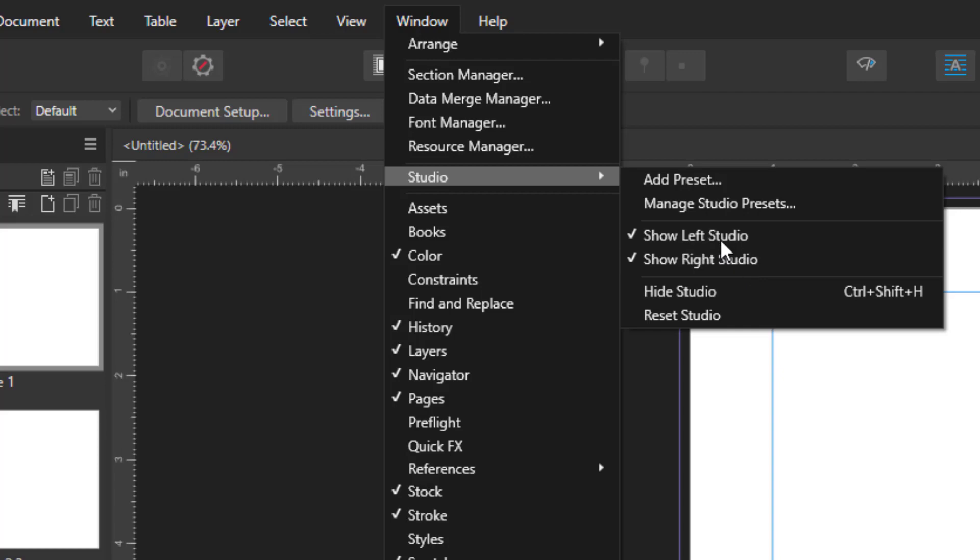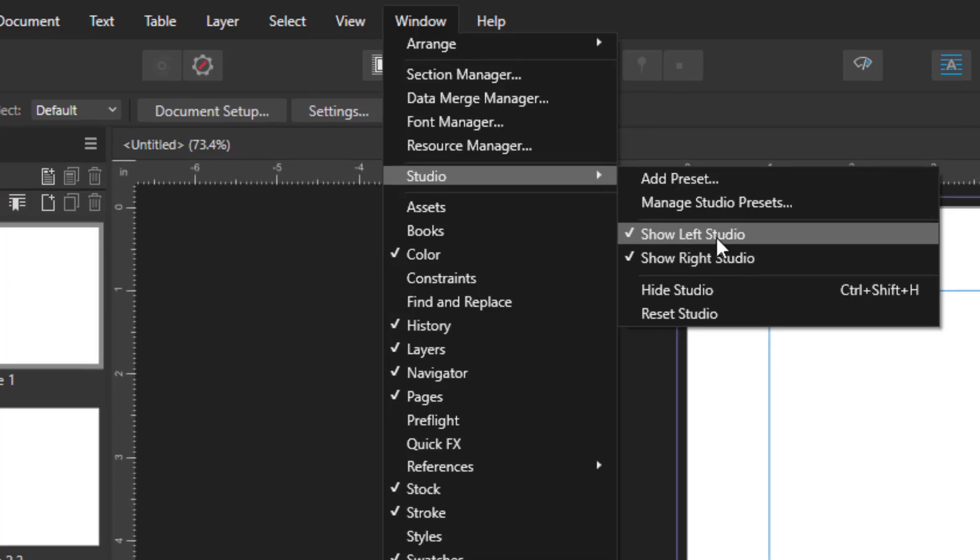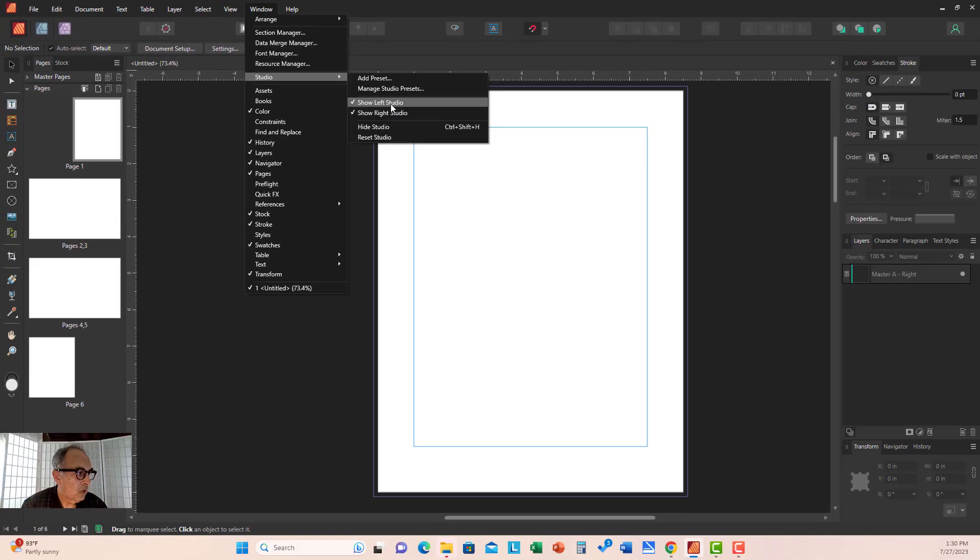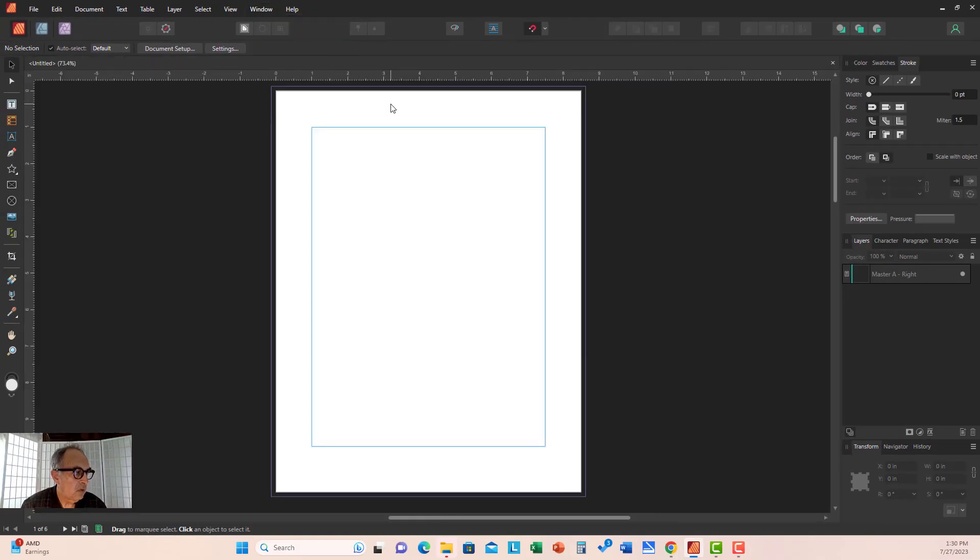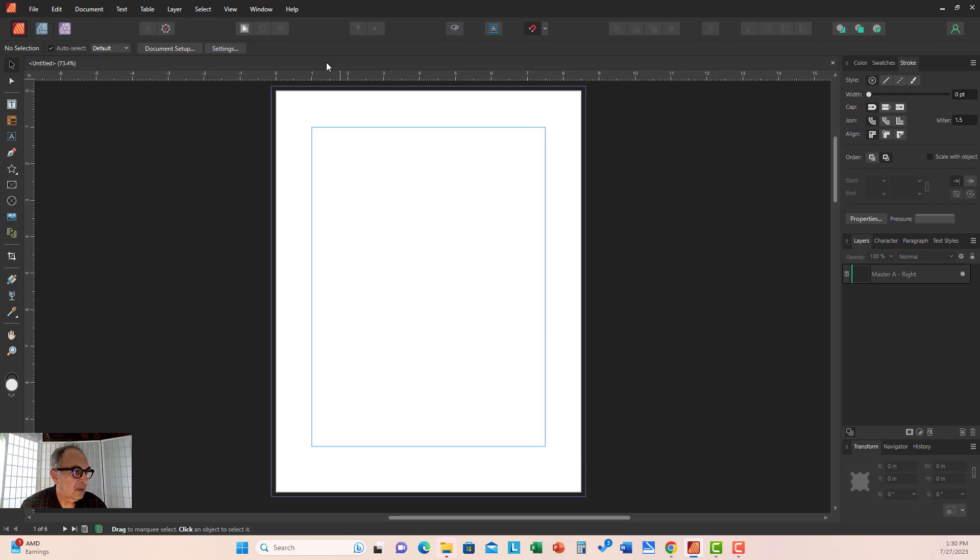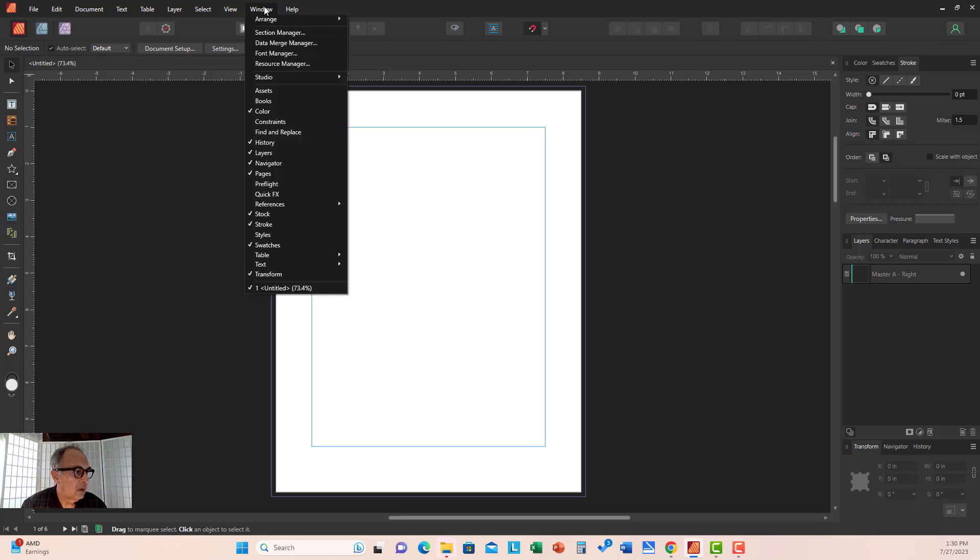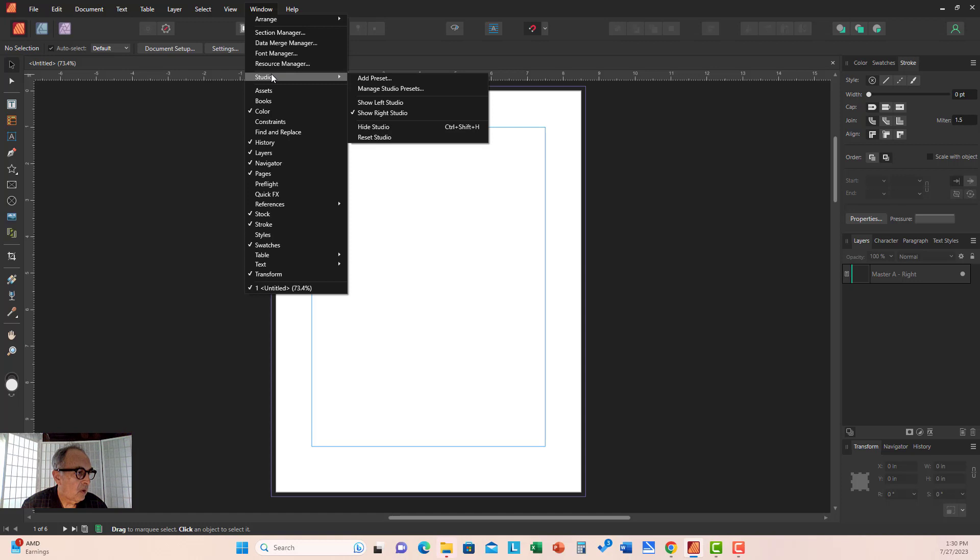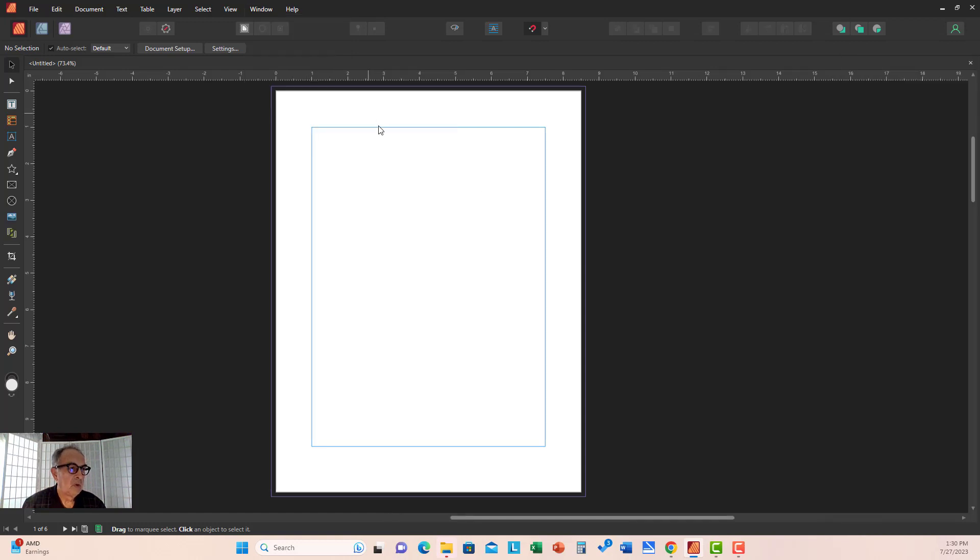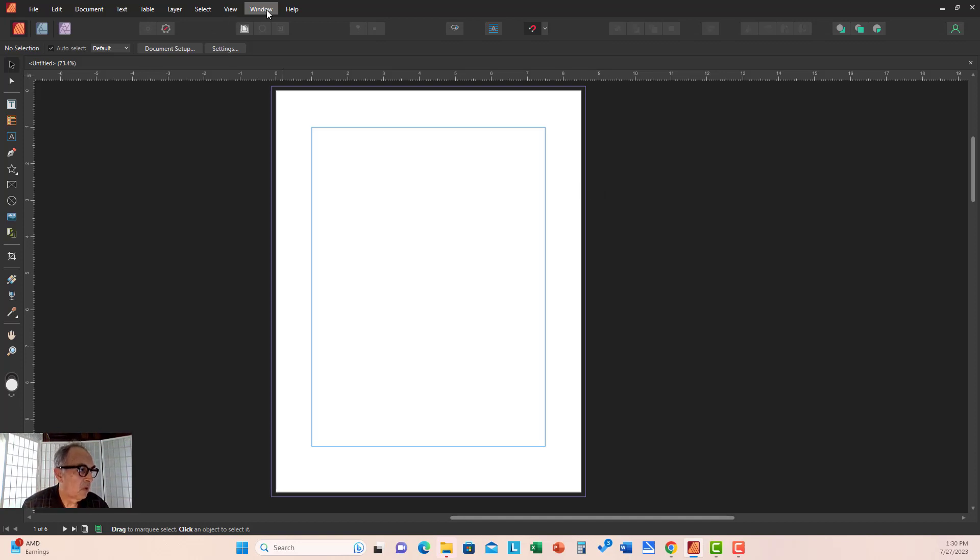Show Right Studio. If you click Show Left Studio, you'll have a little more real estate on your screen. If you uncheck Show Right Studio, you'll have the whole screen for your document.